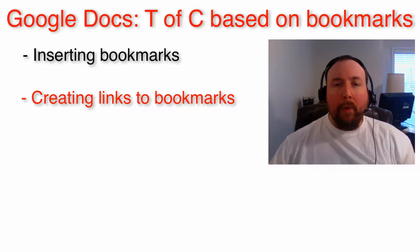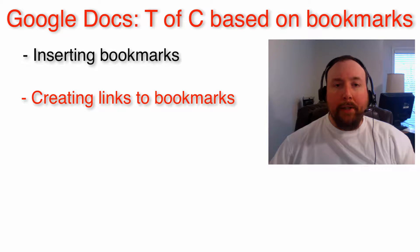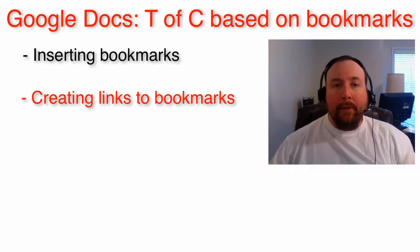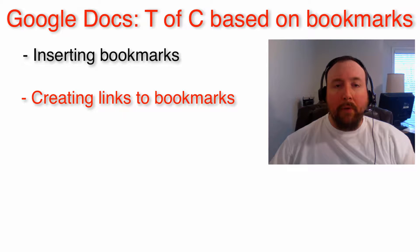But what if you want to create a table of contents that takes you to certain locations in a document that are not headings? This video shows you how to do that with bookmarks.